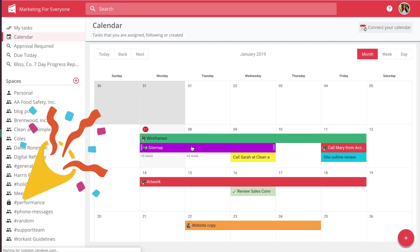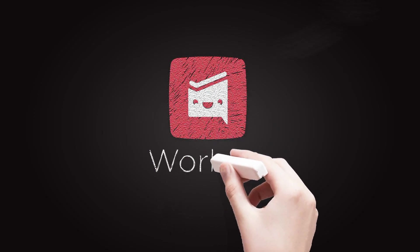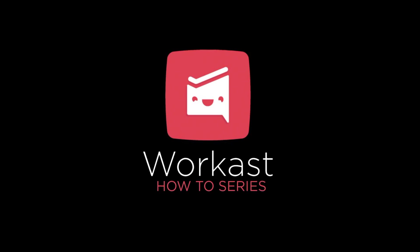WorkCast calendar integration is a great way to organize your tasks and get more work done.